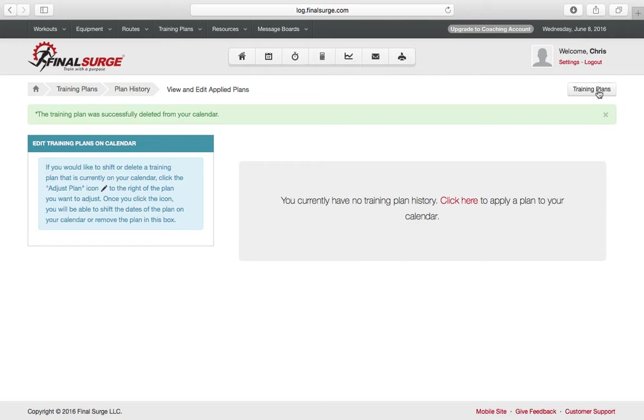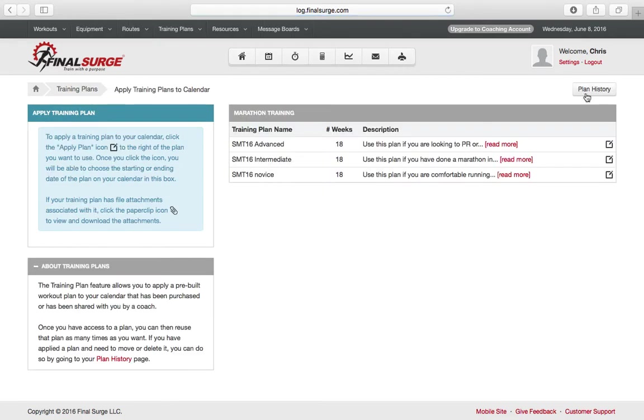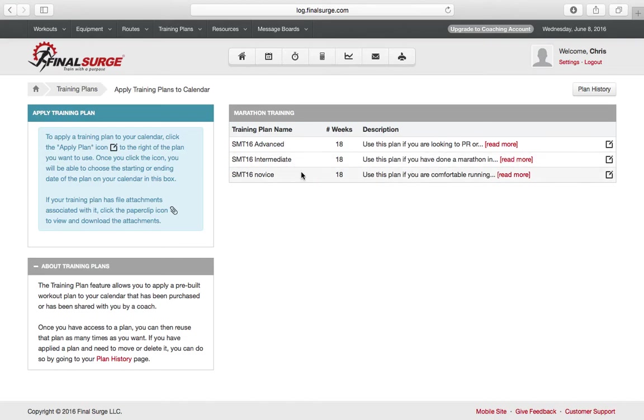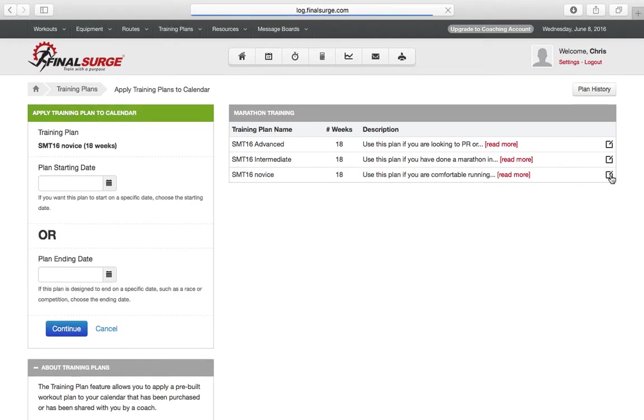Return to Training Plans. And now you can apply a different training program to your schedule. Perhaps Intermediate was too difficult and you want to go down to Novice. You can apply that plan.